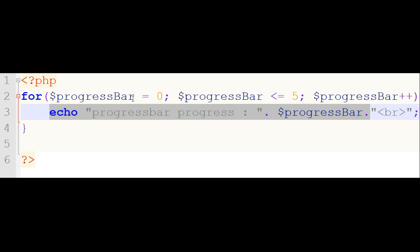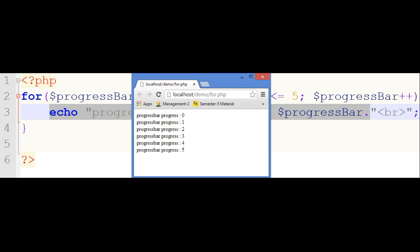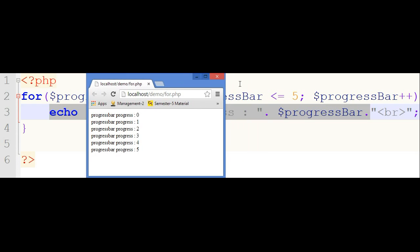First, the initialization — the progress bar's value is 0, so in the output the first value is 0. Then it is incremented by 1 each time until the condition becomes false. The condition becomes false when the progress bar exceeds 5 — when the value of the progress bar is 6, the condition is false.